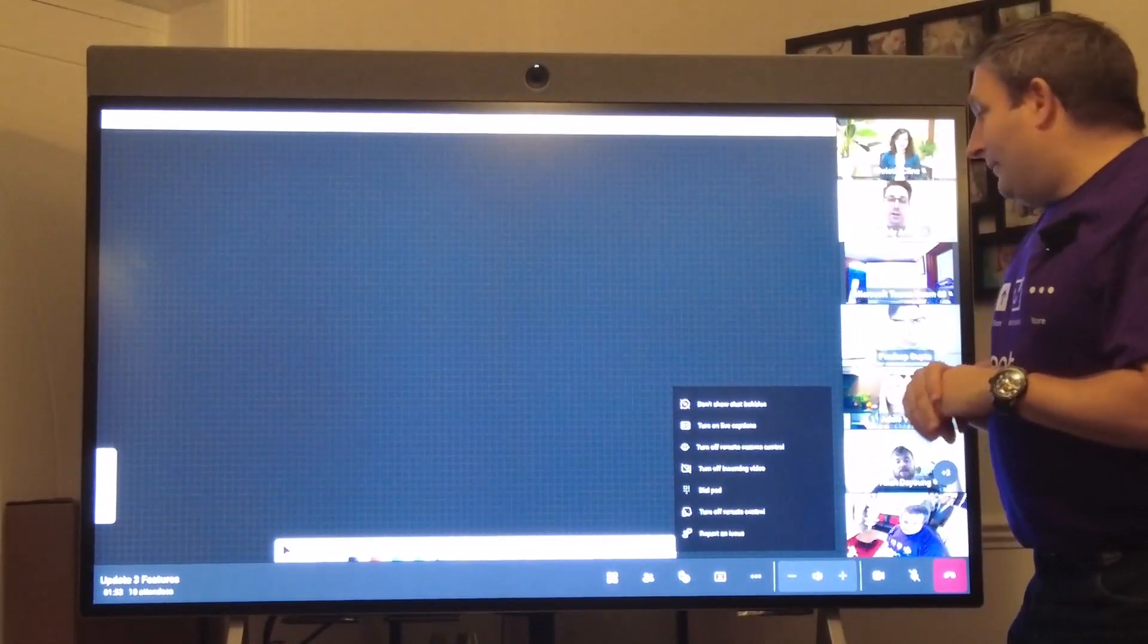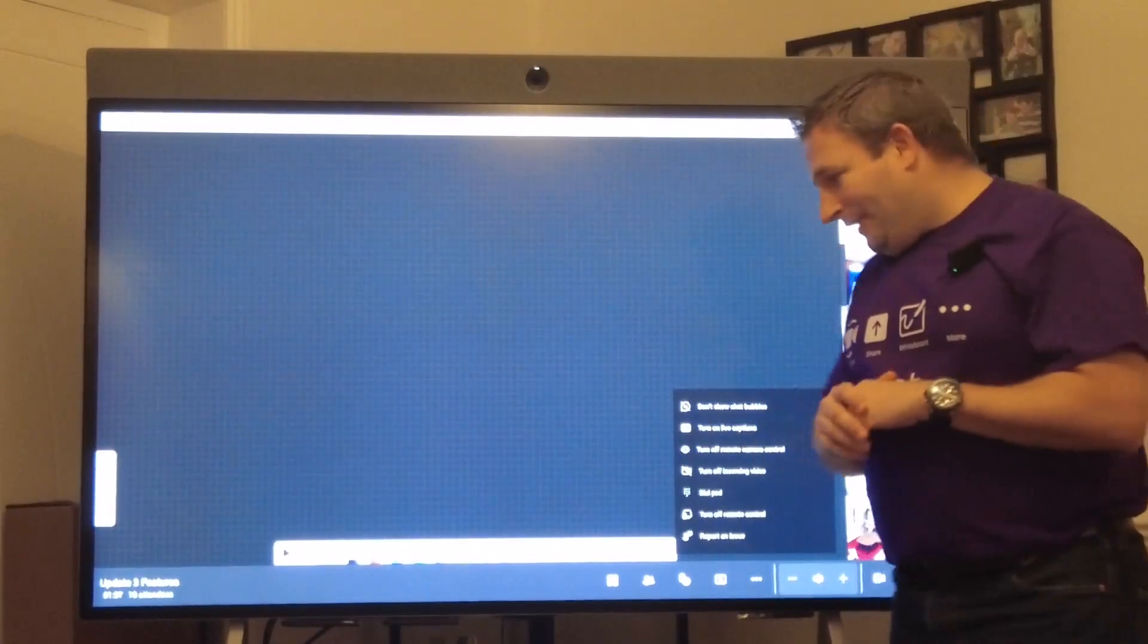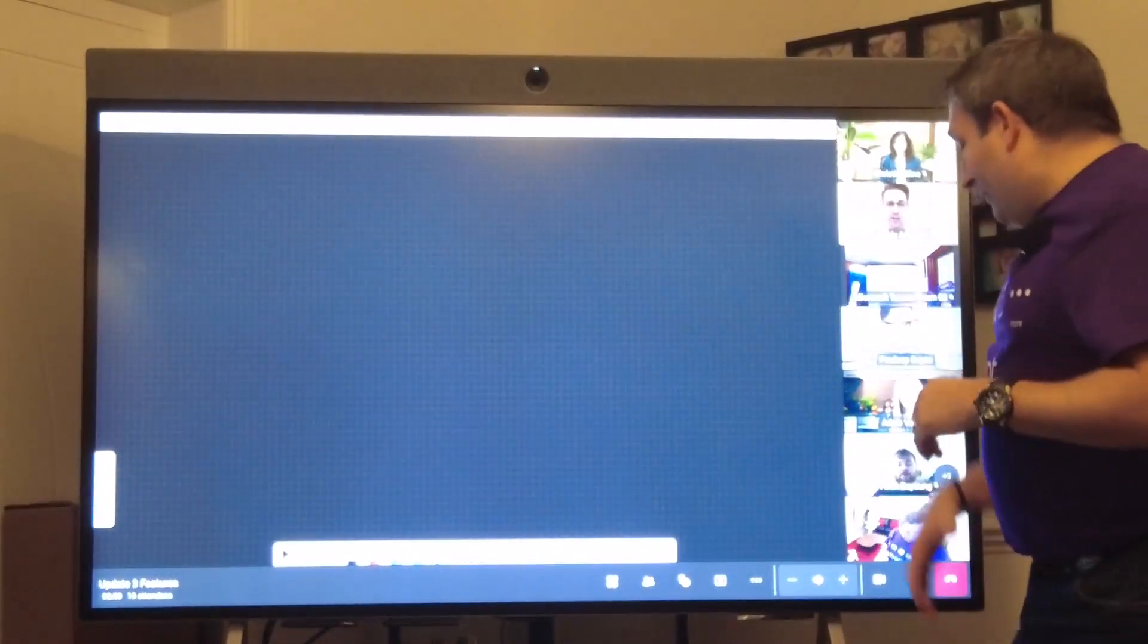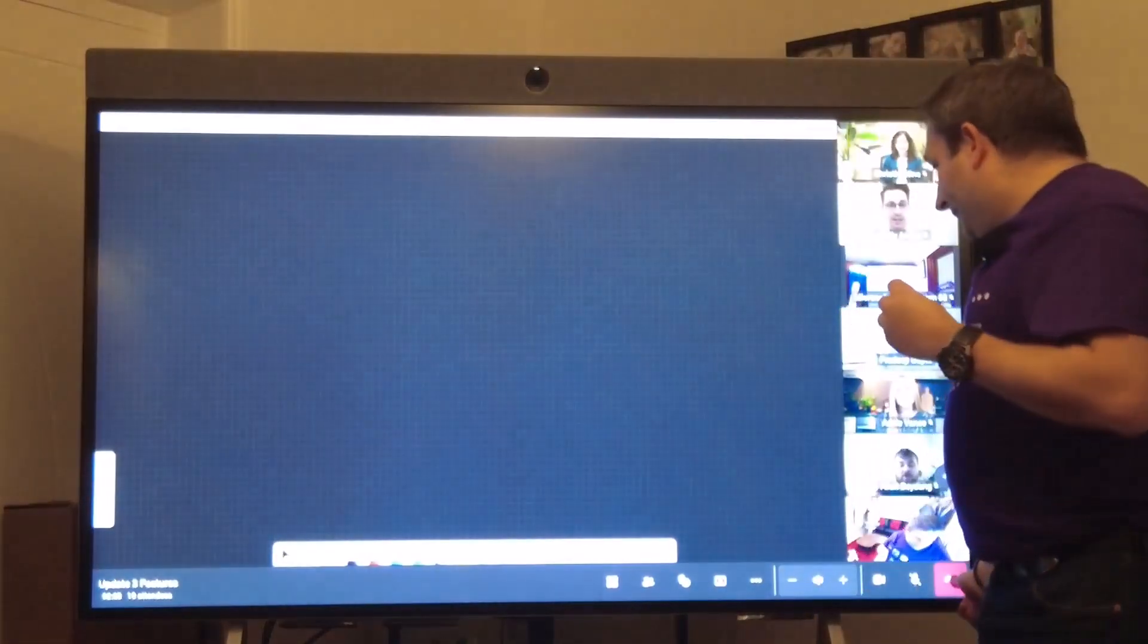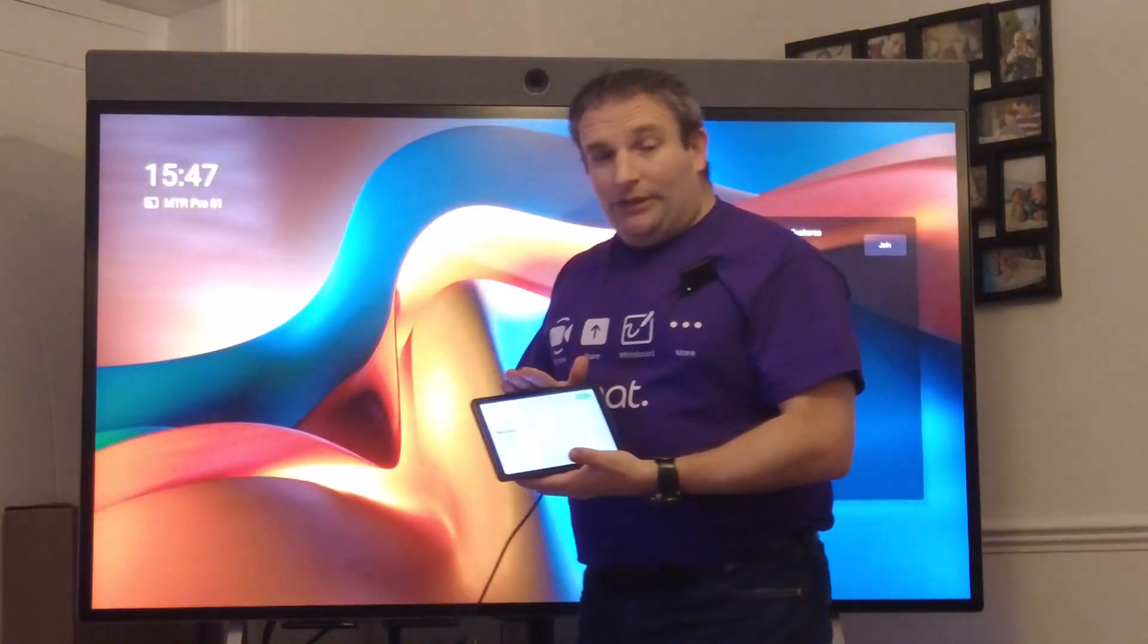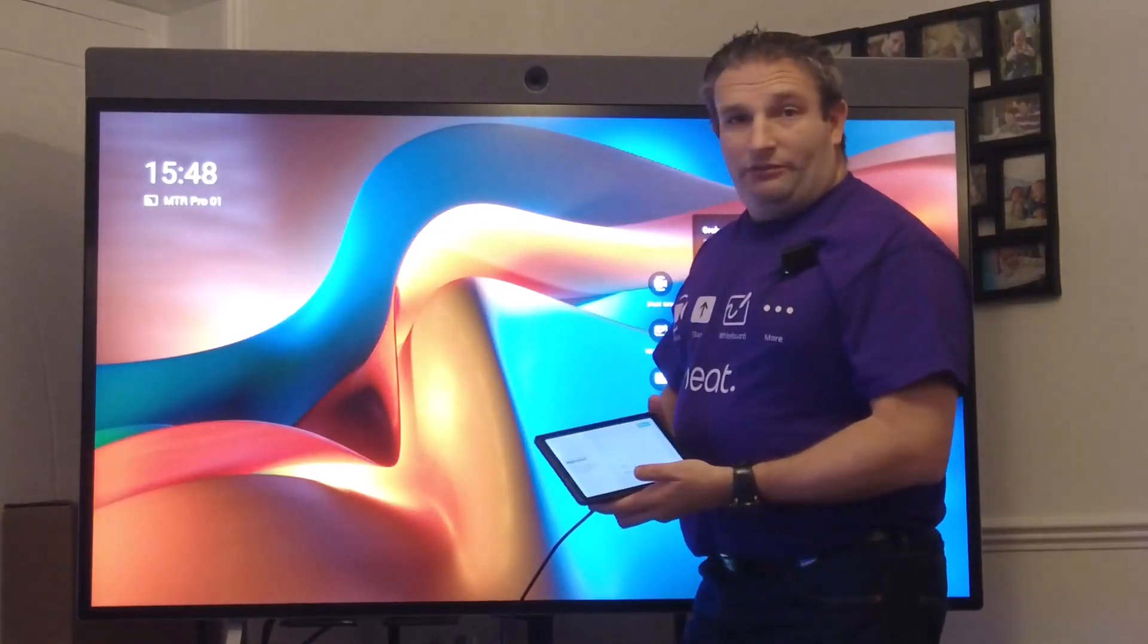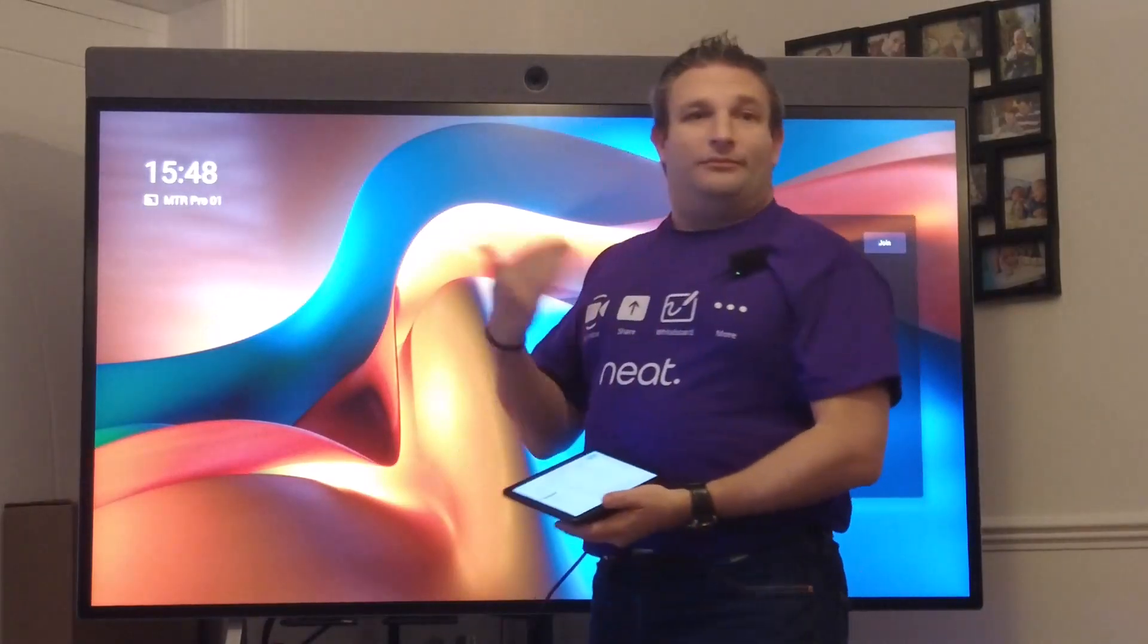Those are some of the key features now that we have in this latest update. As I mentioned, we have another update. As part of the integration with Microsoft, we are now able to pair a Pad as well. In the upcoming release of the Neat firmware in conjunction with the new Teams room software we can pair a Pad.